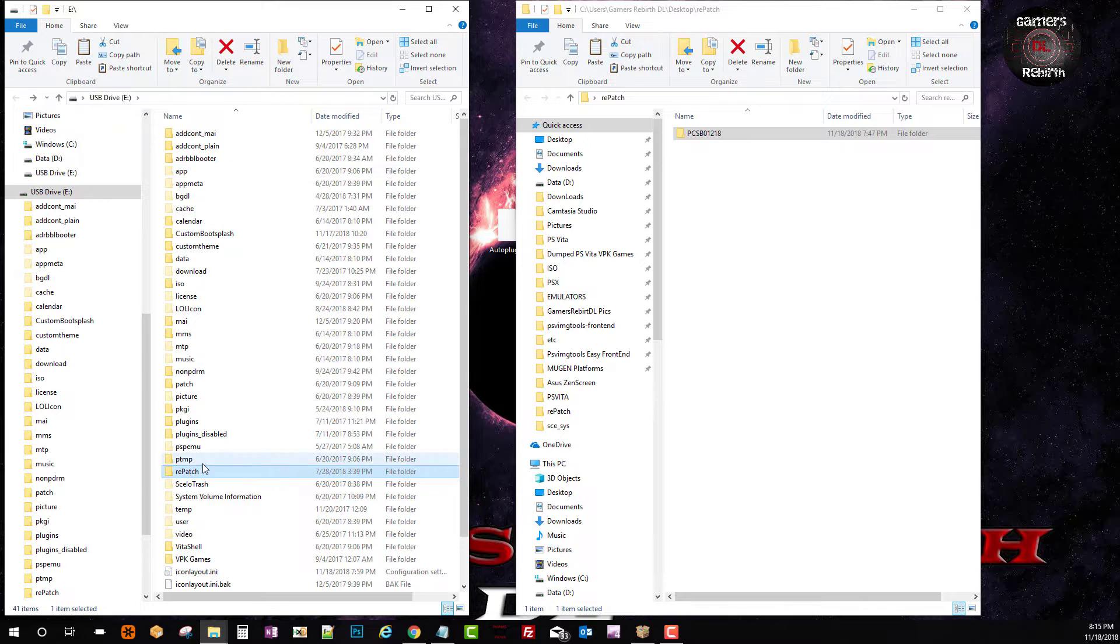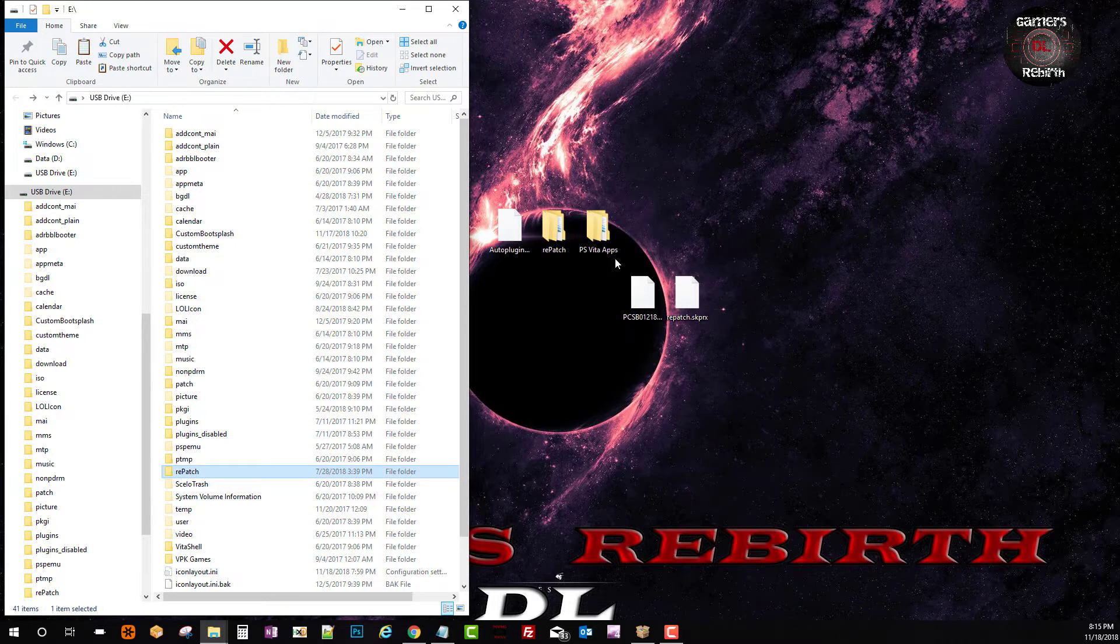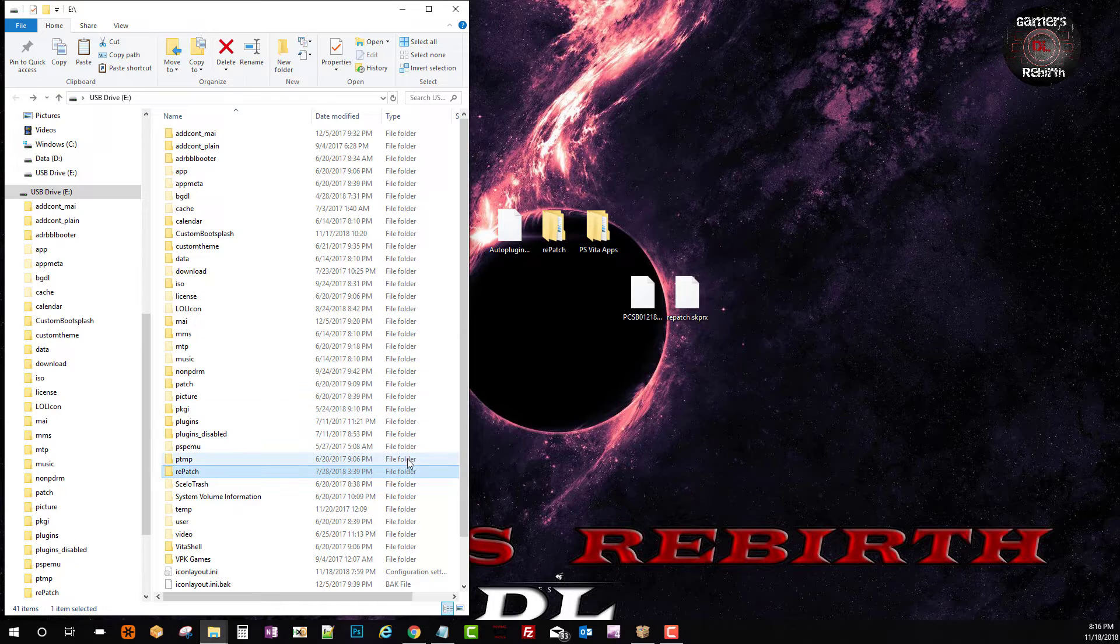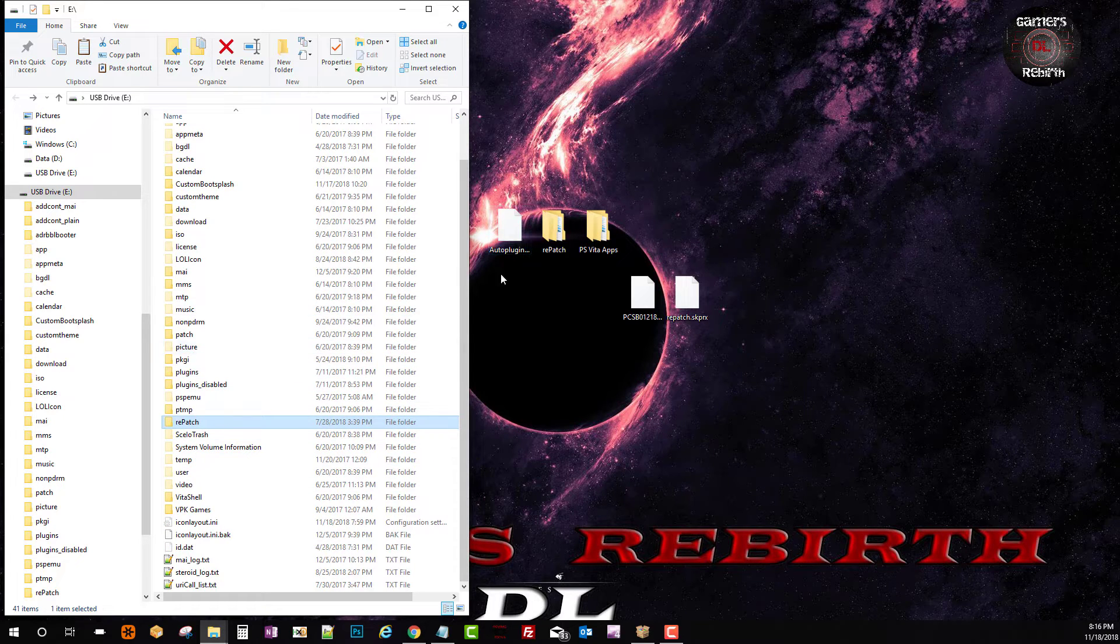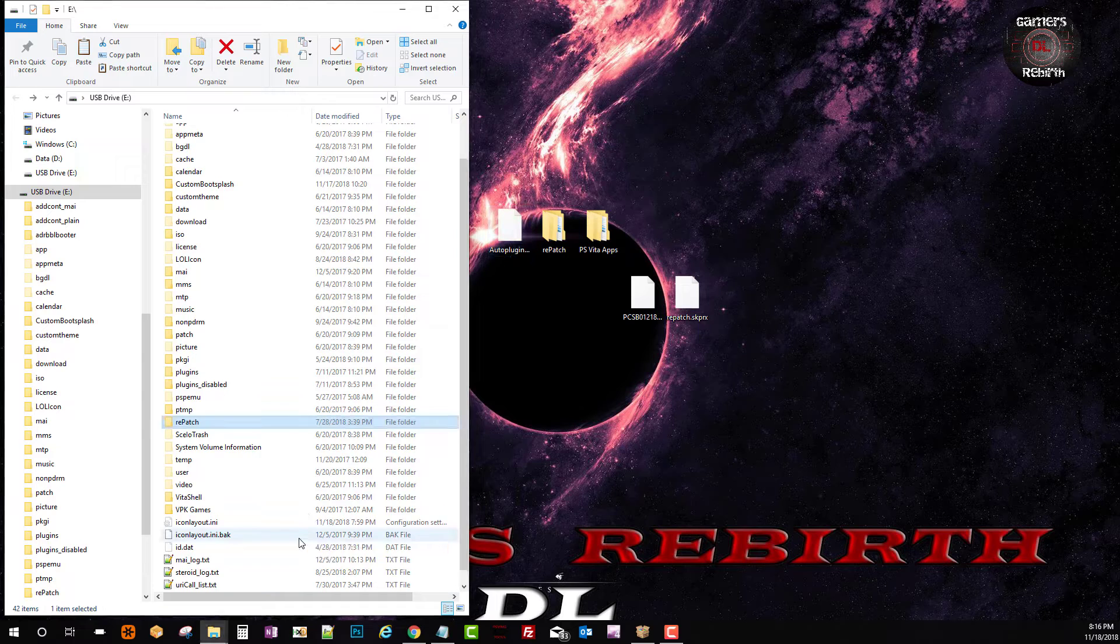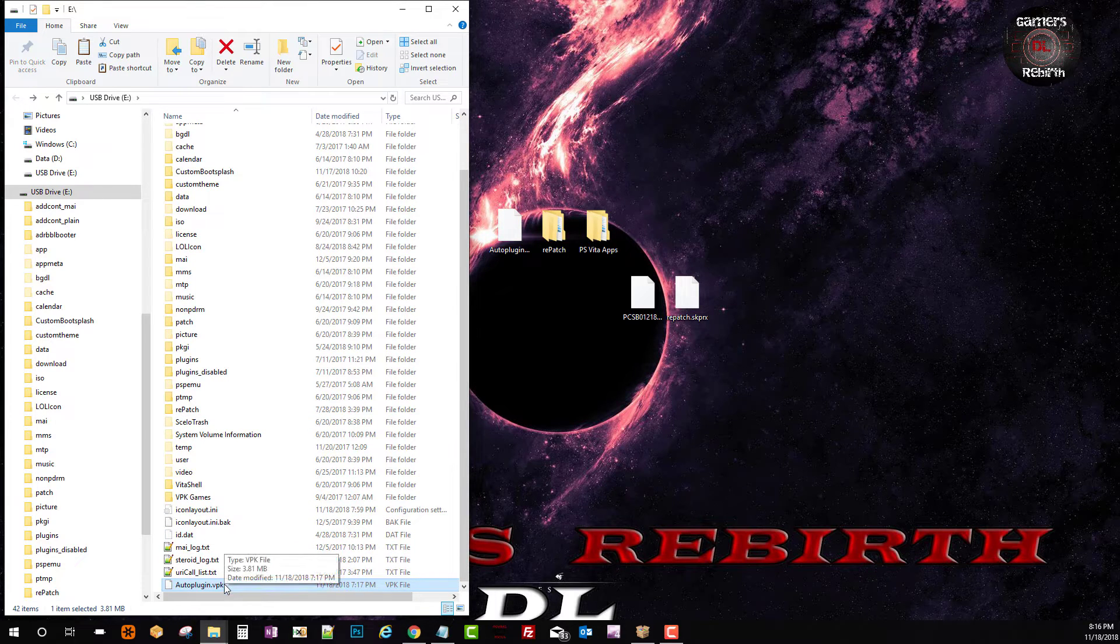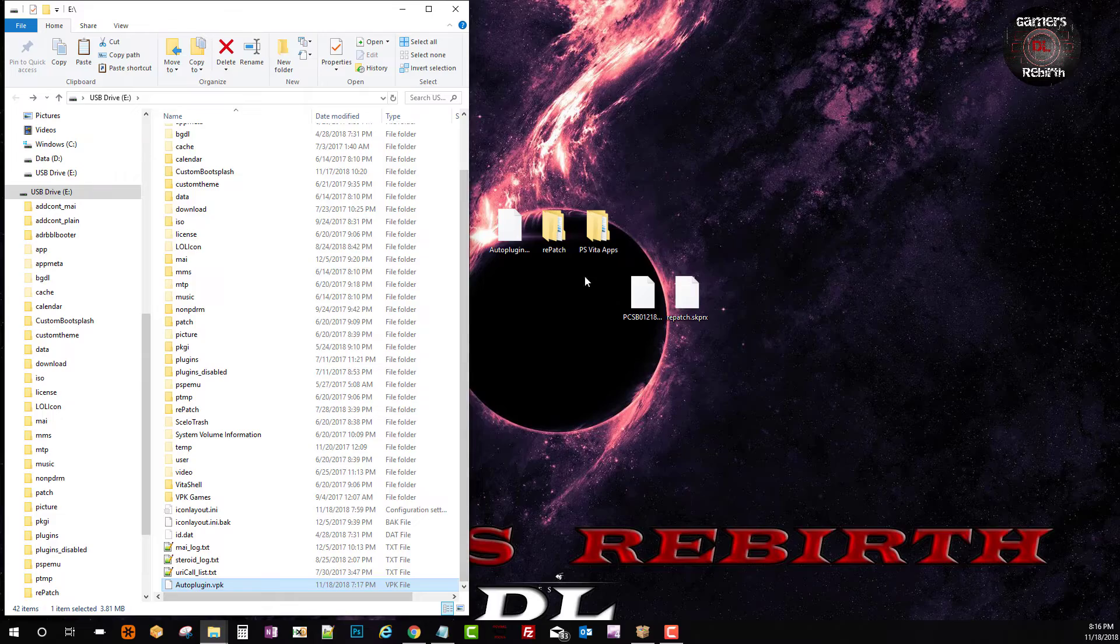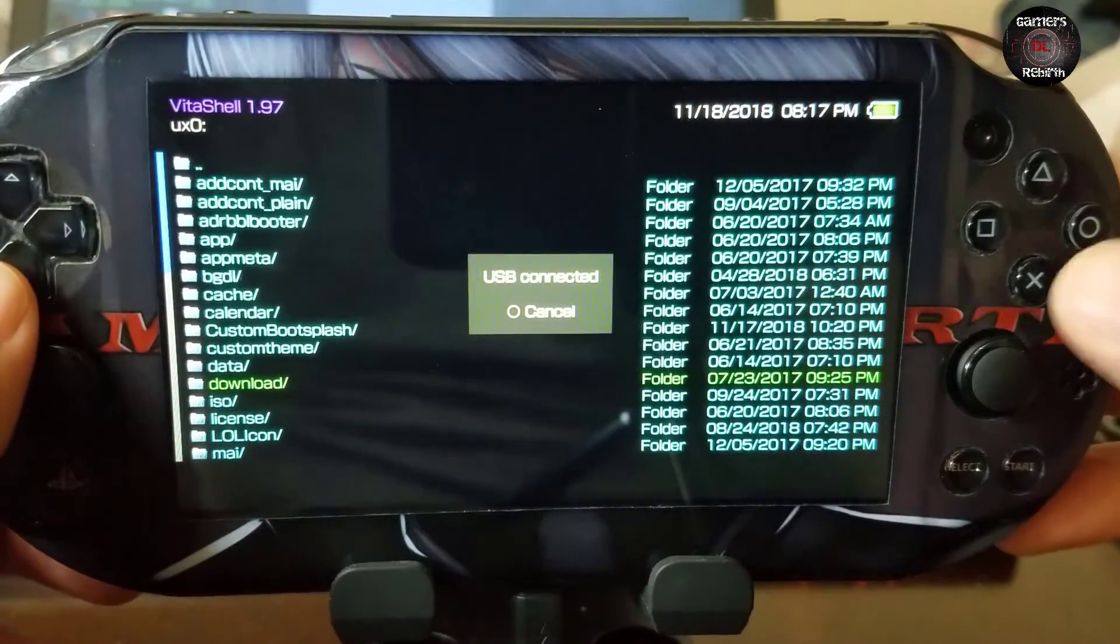And then we're going to transfer the auto plugin.vpk to the root of the PlayStation Vita. Awesome simple as that guys. So as long as you have all those three files you should be fine. Okay so we move on to the PlayStation Vita.